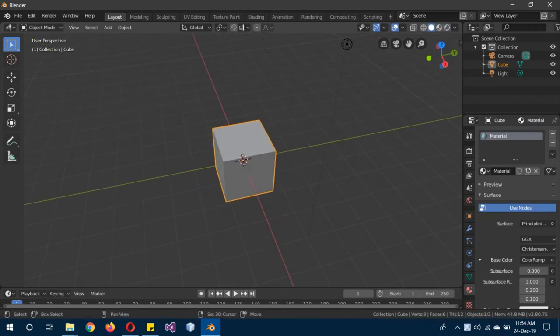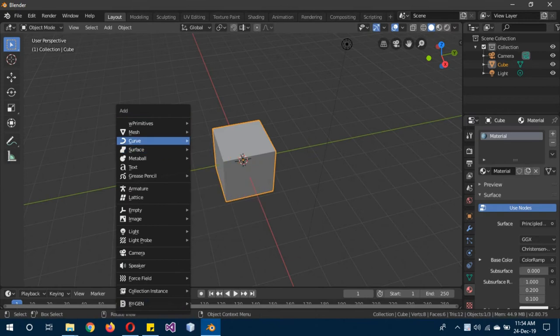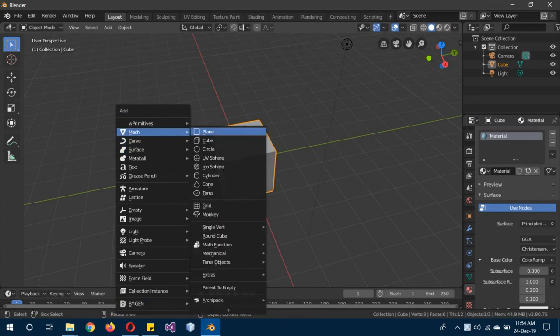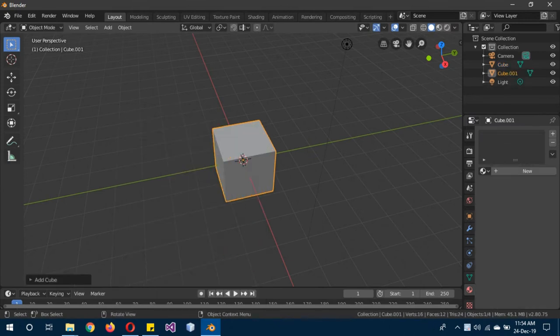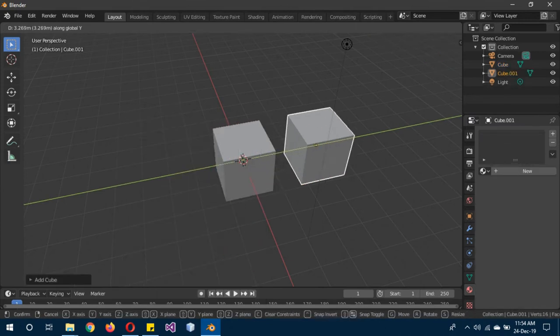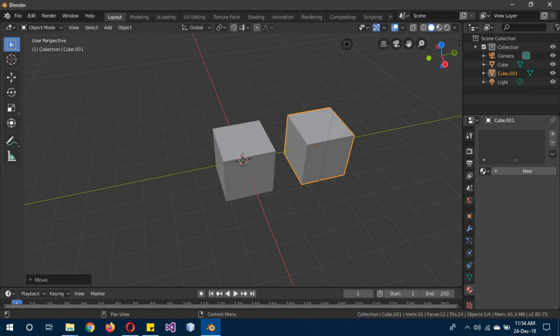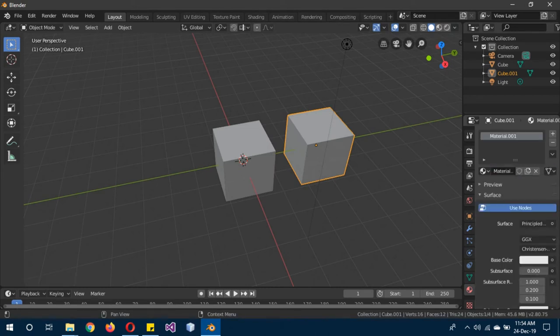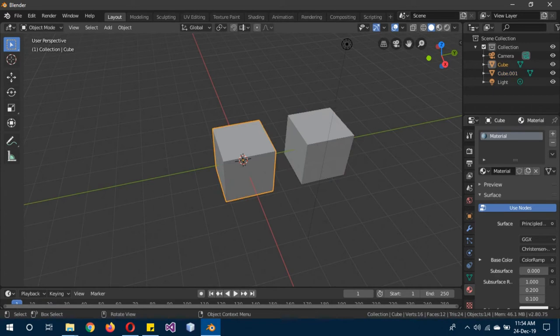another cube—Shift+A to add another cube, G on the Y-axis to move it. Now I'm going to give this new cube a new material. You can see Material.001. Now first we're going to go to the original material